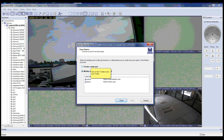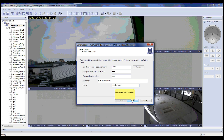This will bring us to the Server Security Setup Wizard. Please click on Create a New User and then click Next. Please provide user details if necessary. User login name, user password, and password confirmation are mandatory. You can add an email and a comment if you prefer.